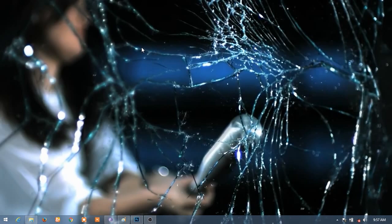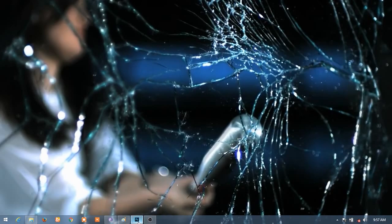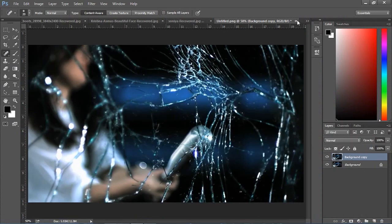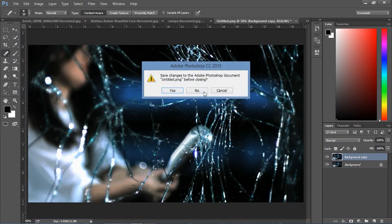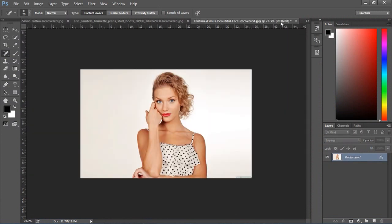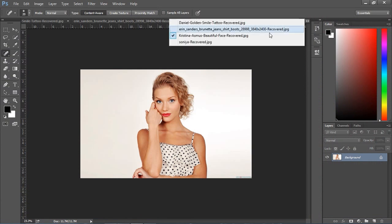First, open Photoshop. I'll start by removing her ornaments. I duplicate this image.